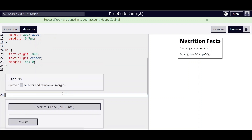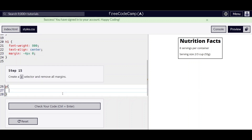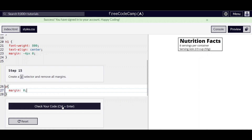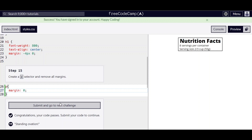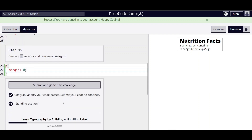And finally, step 15, we're going to create a p selector and remove all margin. And that is it for this video. Thanks for watching and I'll see you next time.